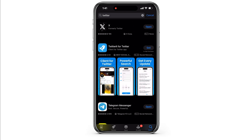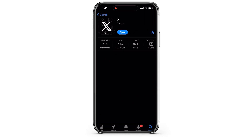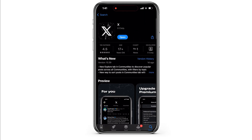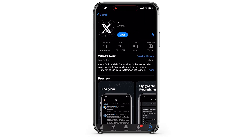Now go to the search bar and type in Twitter and look for updates. If there are updates available for the Twitter app, then update those. If not, then that means your app is already updated.